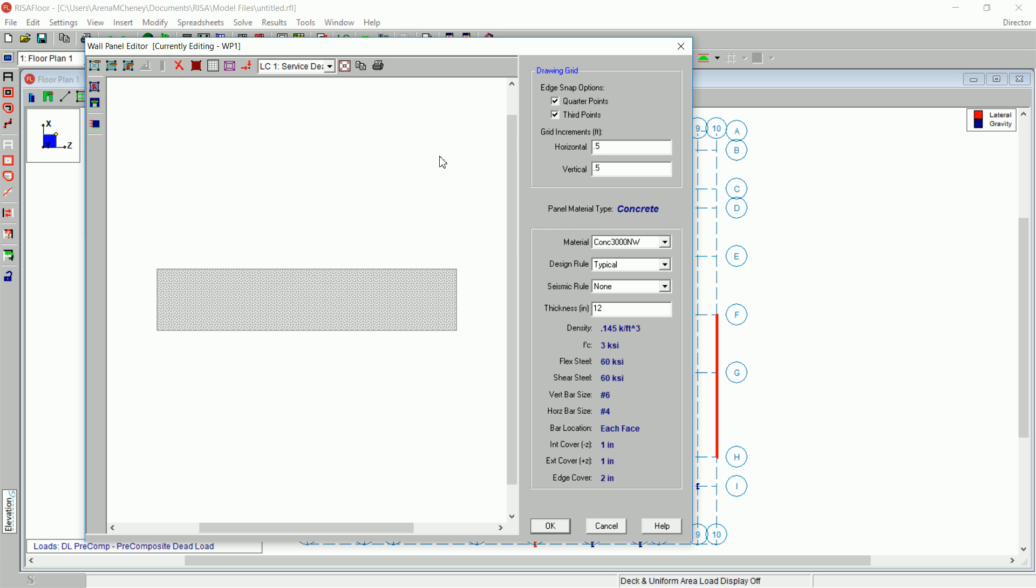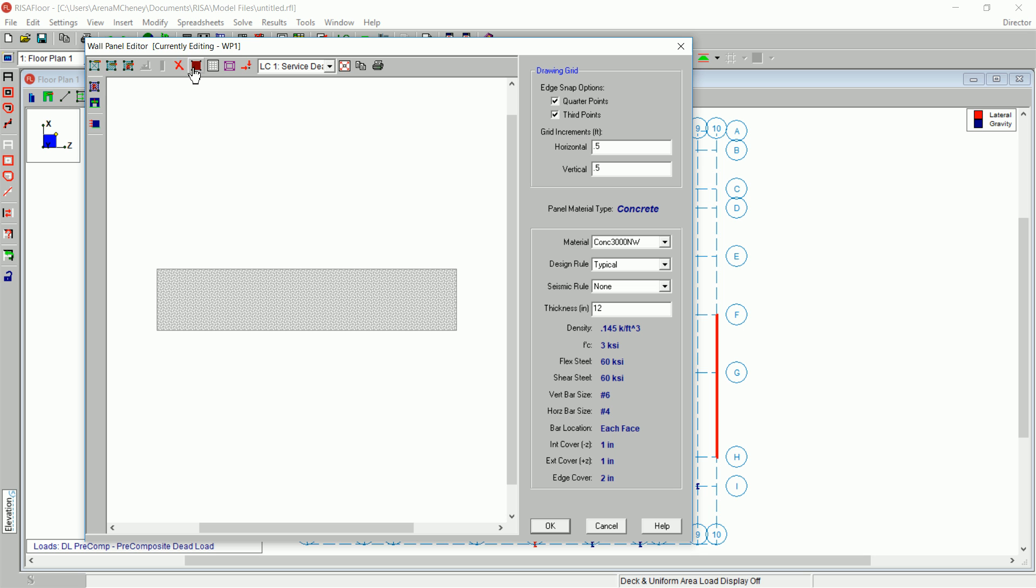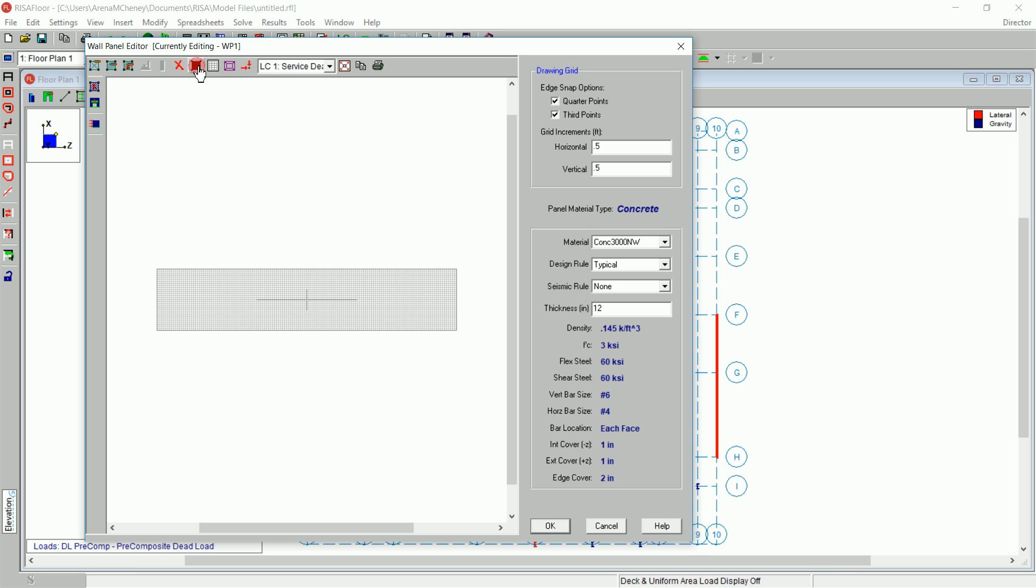This editor allows you to add openings and design regions to the wall panels. You can also edit the material, design rule, and thickness in this view. Turn off the rendered view of the wall.